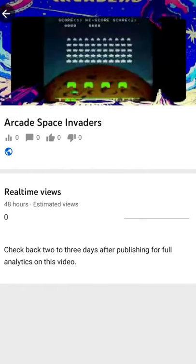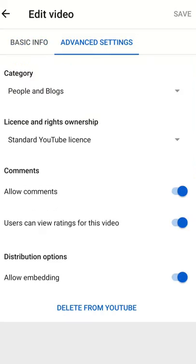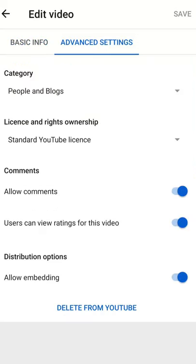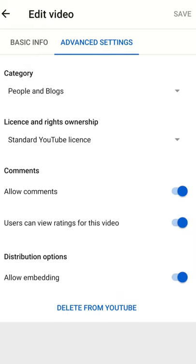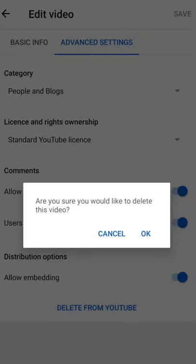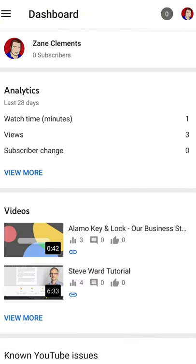You click on the pencil and then you can edit the video. You've got advanced settings at the top as well — click on that and at the bottom you'll see 'delete from YouTube'. Now don't do this unless you're absolutely sure that you want to delete it. Click on 'delete from YouTube' and you'll find it's no longer there.